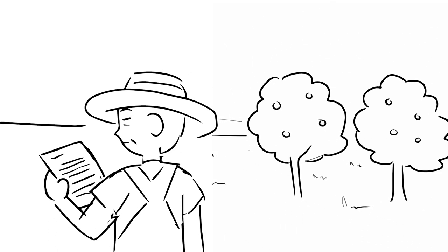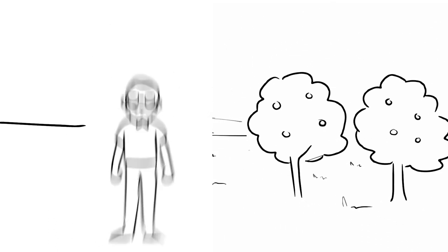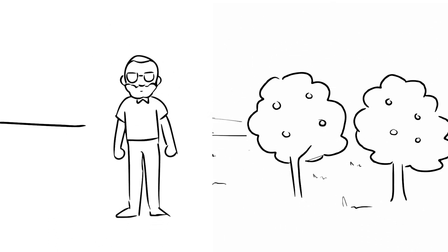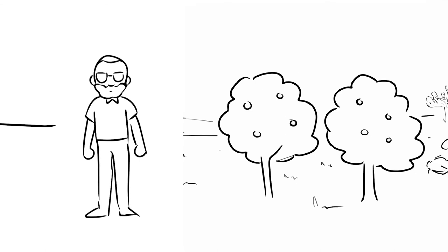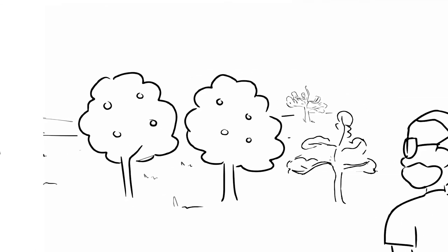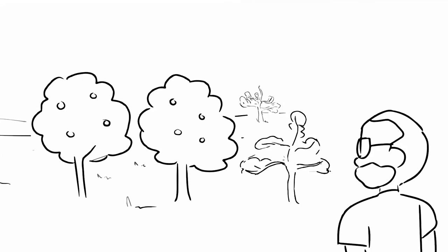The farmer began corresponding with a dear friend, a popular arborist. The arborist agreed to visit the new orchard. When he reached the farm, the farmer left his friend to examine the trees.